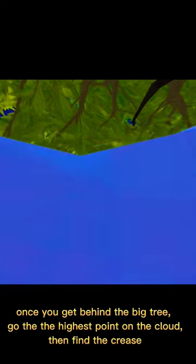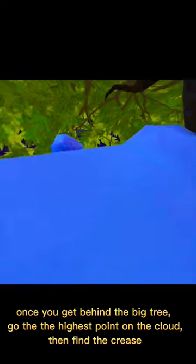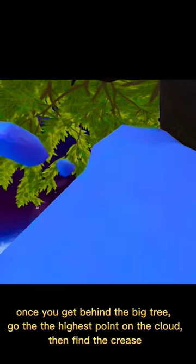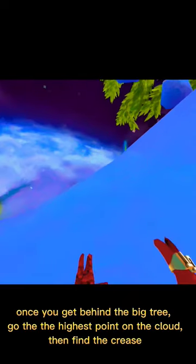Once you get behind the big tree, go to the highest point on the cloud, then find the crease.